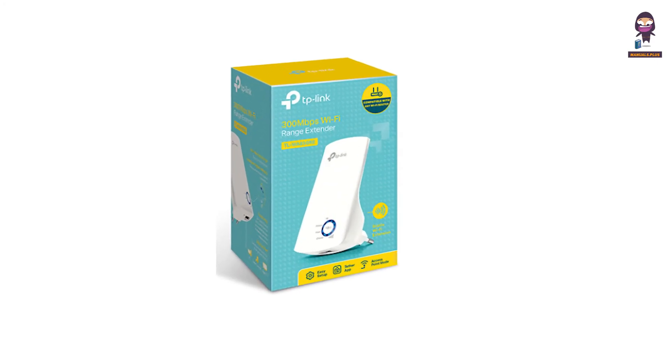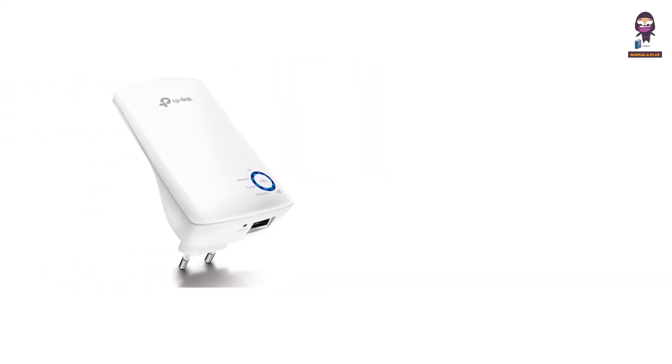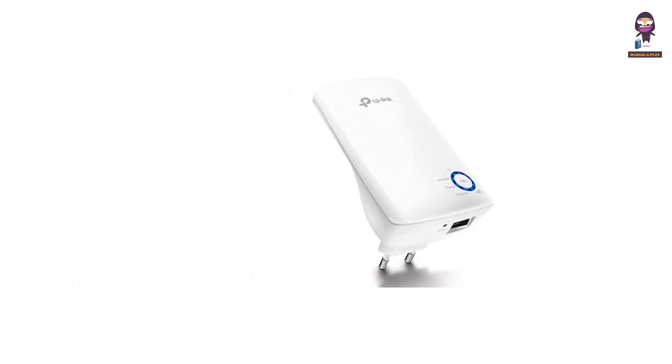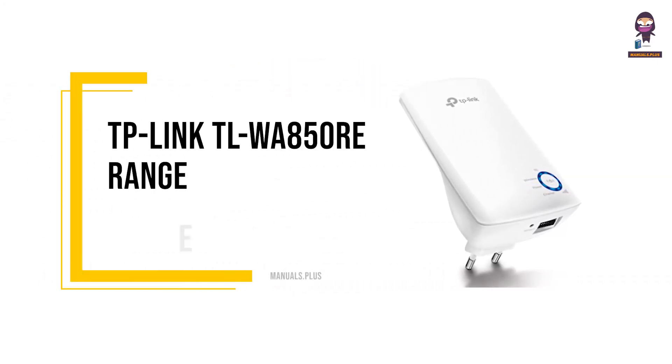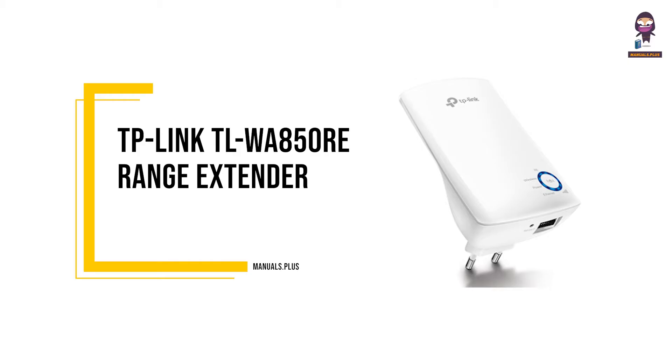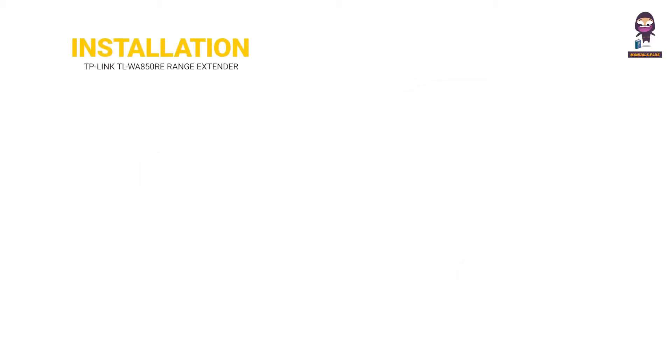Hey everyone. In this video we're going to take an in-depth look at the TP-Link TLWA850 Re-Range Extender Installation Guide.